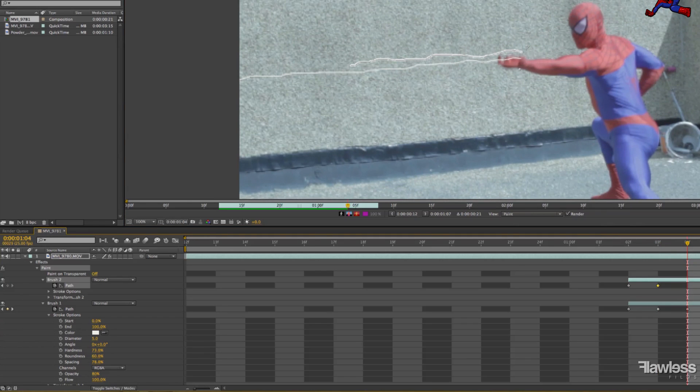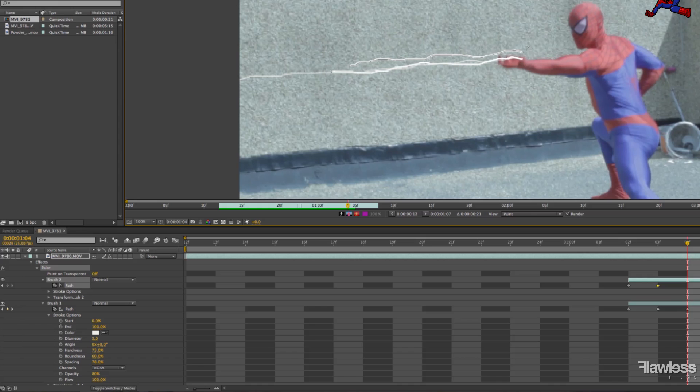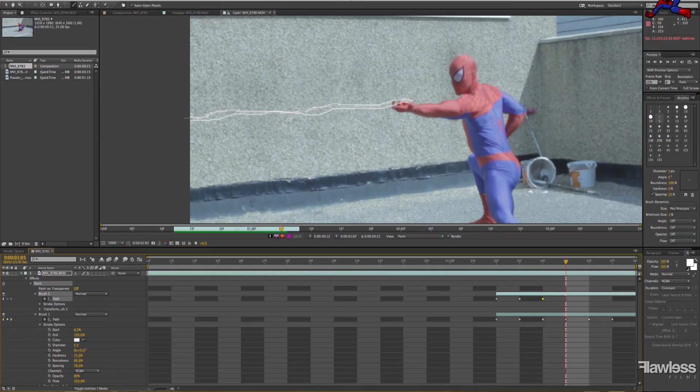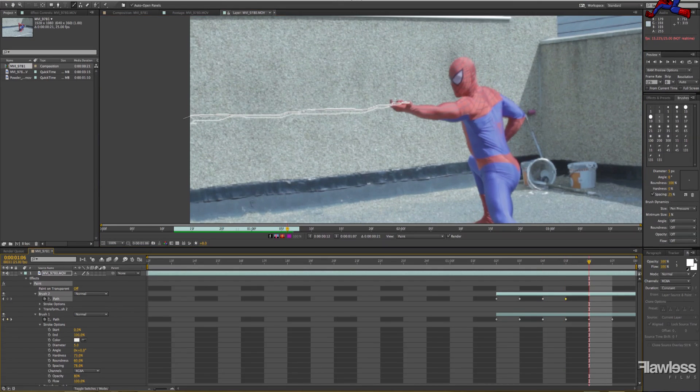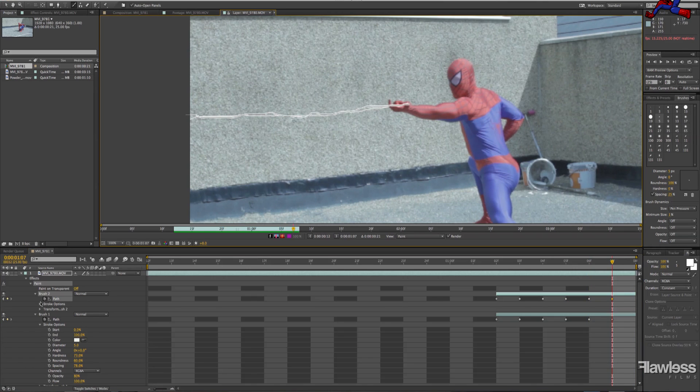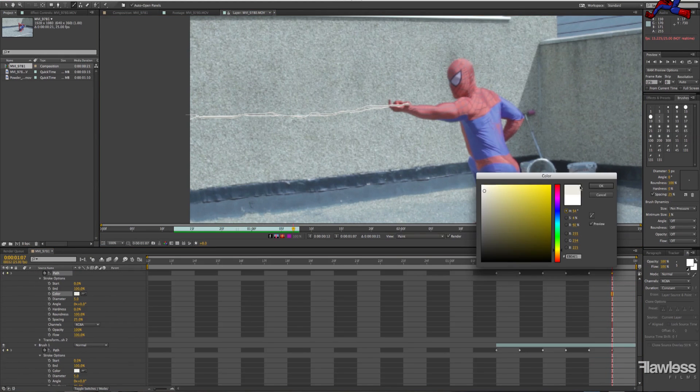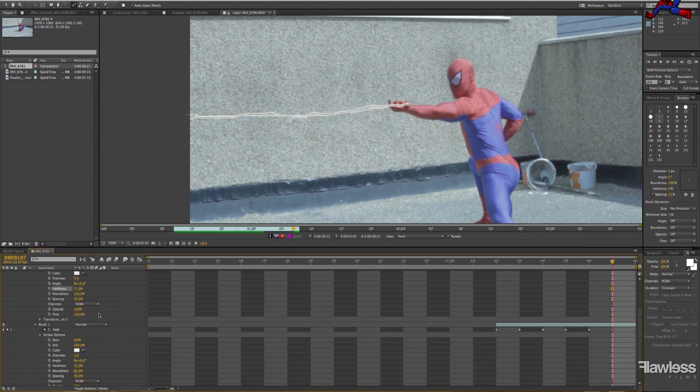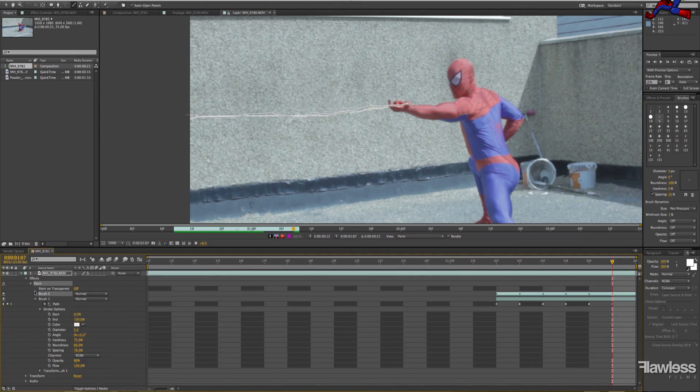You're basically gonna do this the exact same way. The reason for this is, obviously, as you noticed a second ago, one single layer of web looks ridiculous. If you actually look at a spider's web, or at least Spider-Man's web, it is like lots of different strands of web built up.